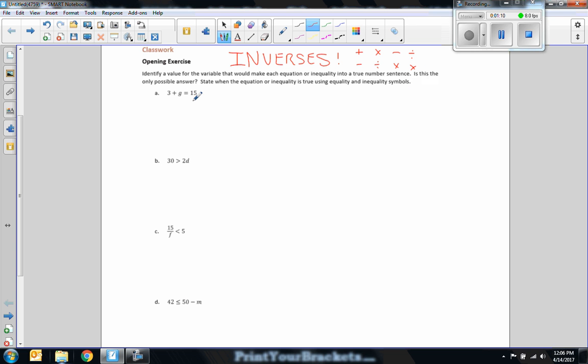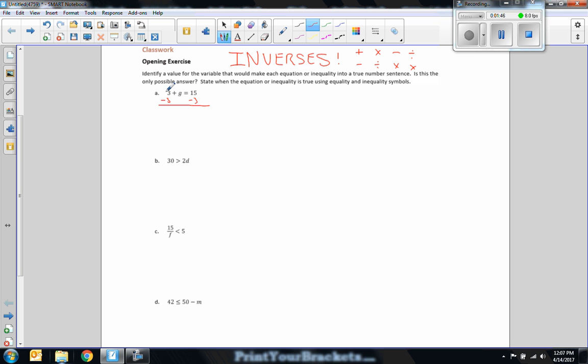So when I look at an equation, I have 3 plus G equals 15, and I want to know what G has to equal to make this true. Okay, so what I'm going to do is the inverse operation to get G by itself. So I'm adding 3 to G. So the inverse of addition is subtraction. So to get rid of that 3, I have to subtract it. And to keep an equation true, we have to use the same operation on both sides. What you do to one side, you do to the other. So 3 minus 3 is 0, and 0 plus G is simply G. And 15 minus 3 is 12. So this statement is only true when G equals 12. That is the only solution. No other number will work. So whenever there's an equal sign with a variable, there's only going to be one solution.